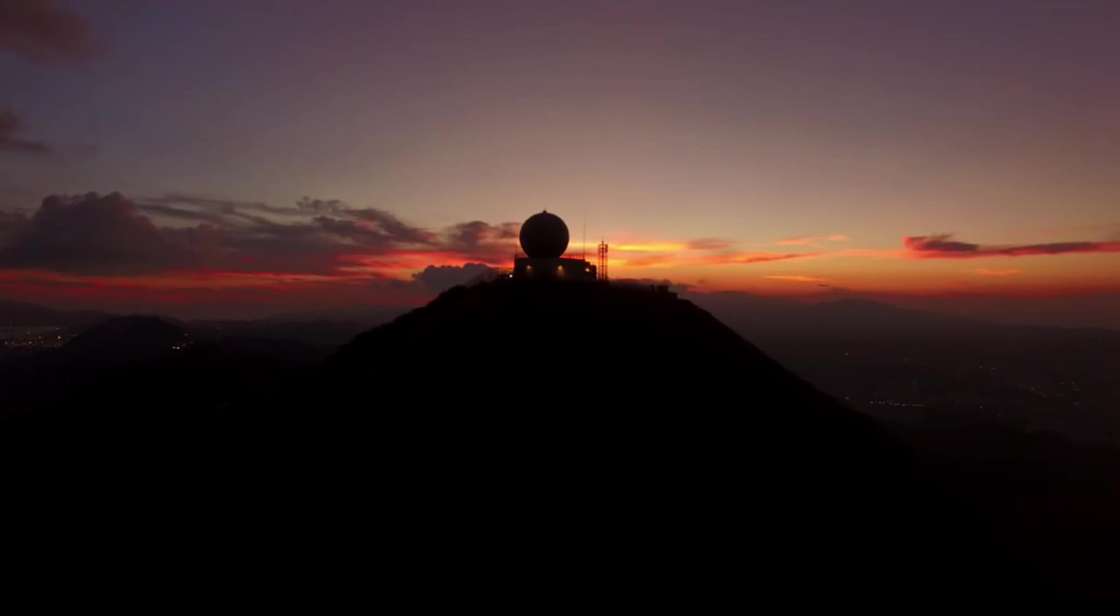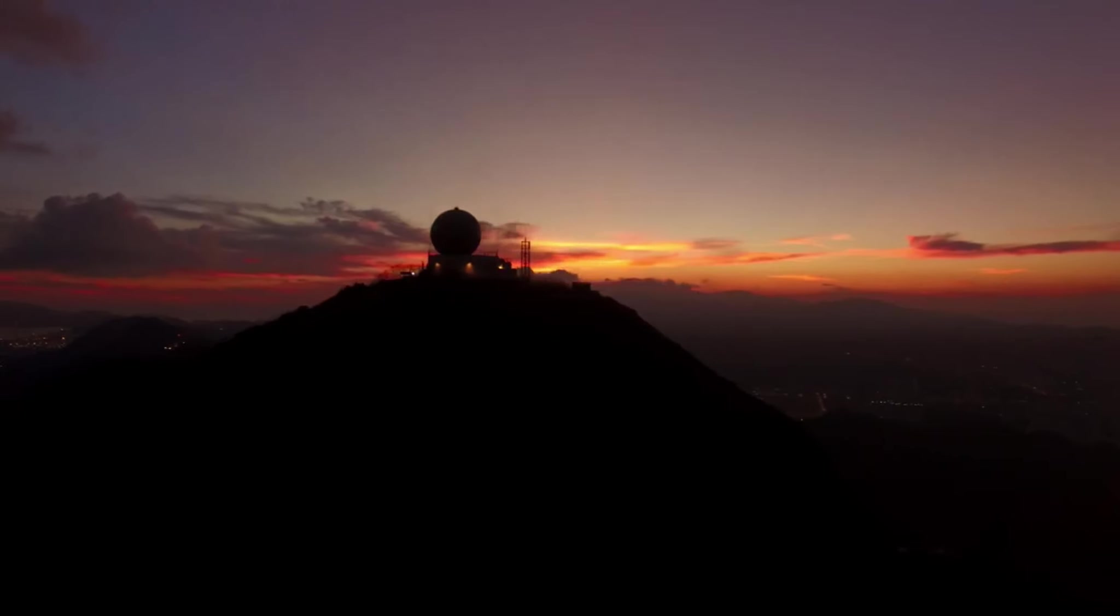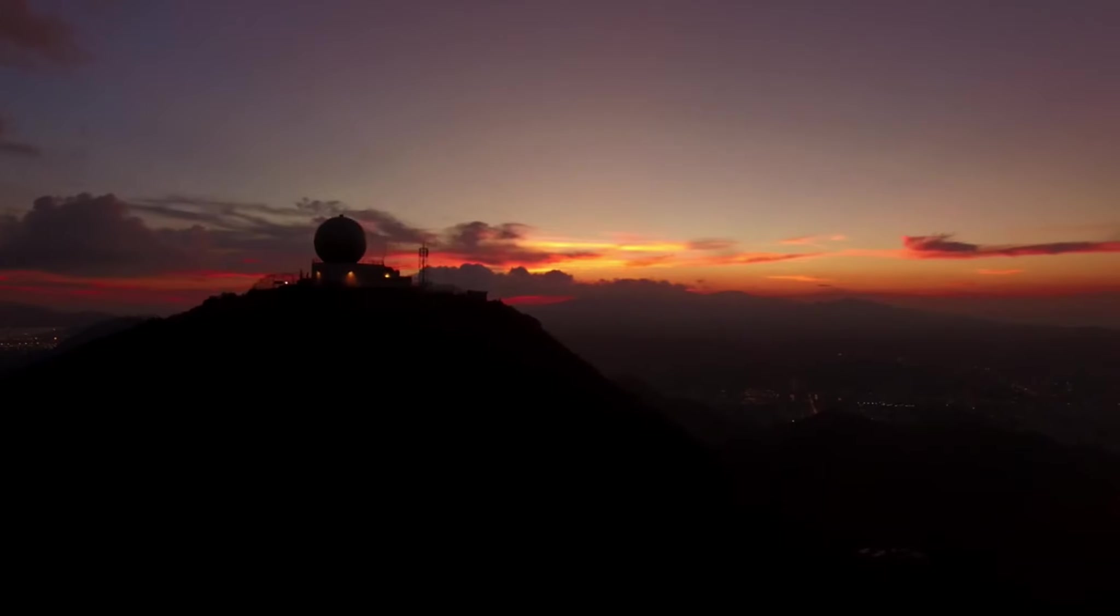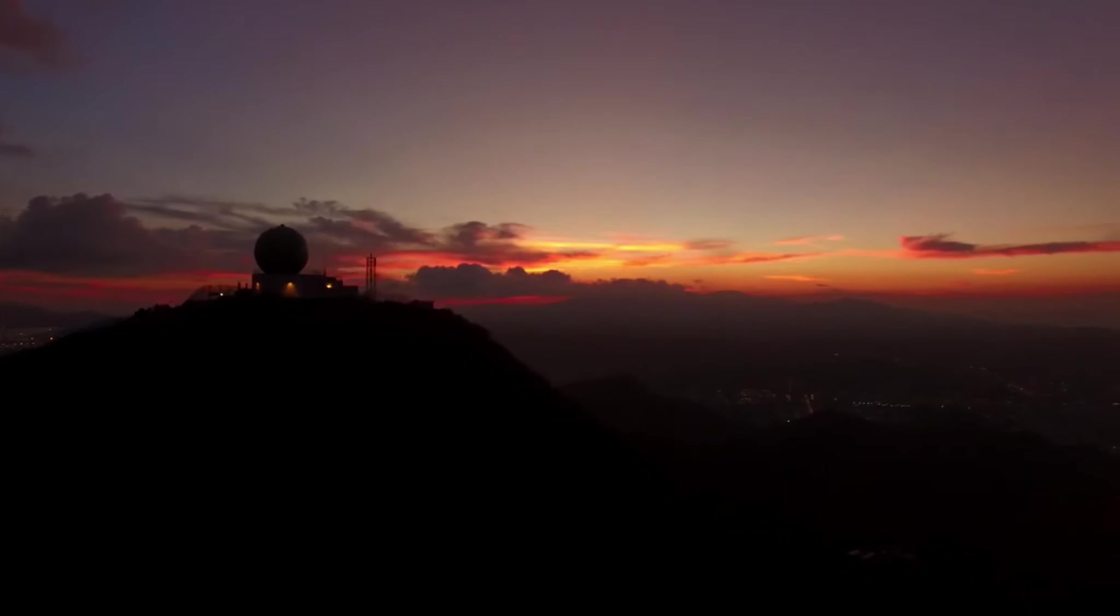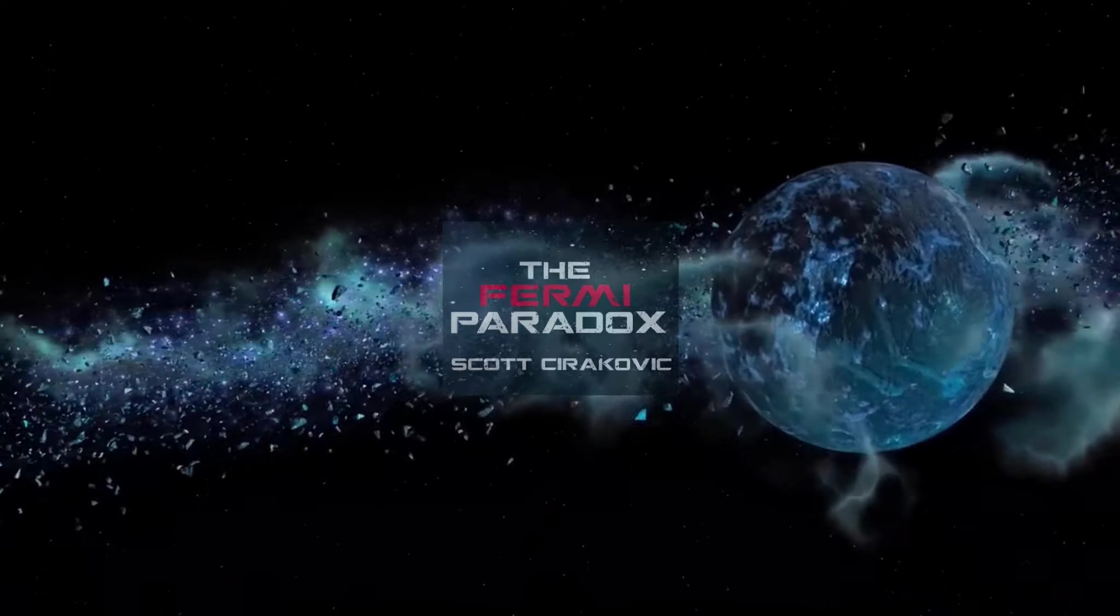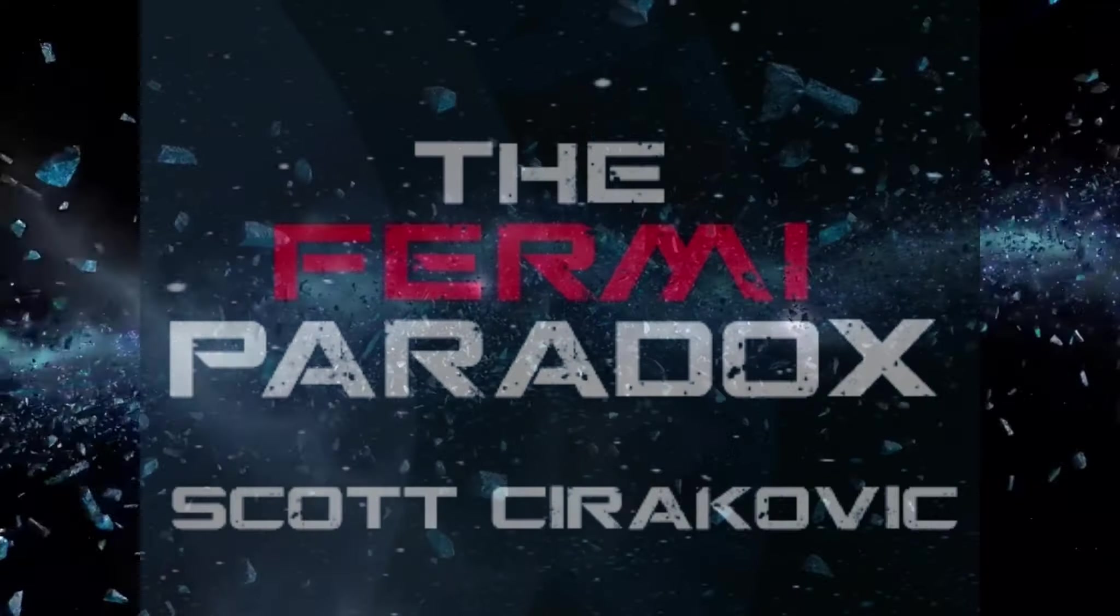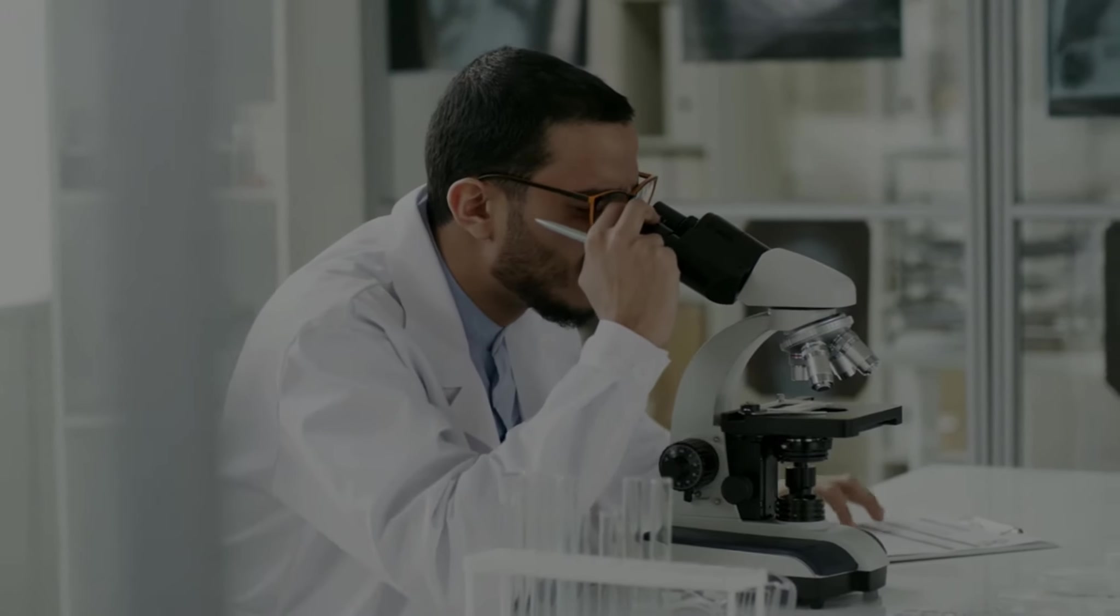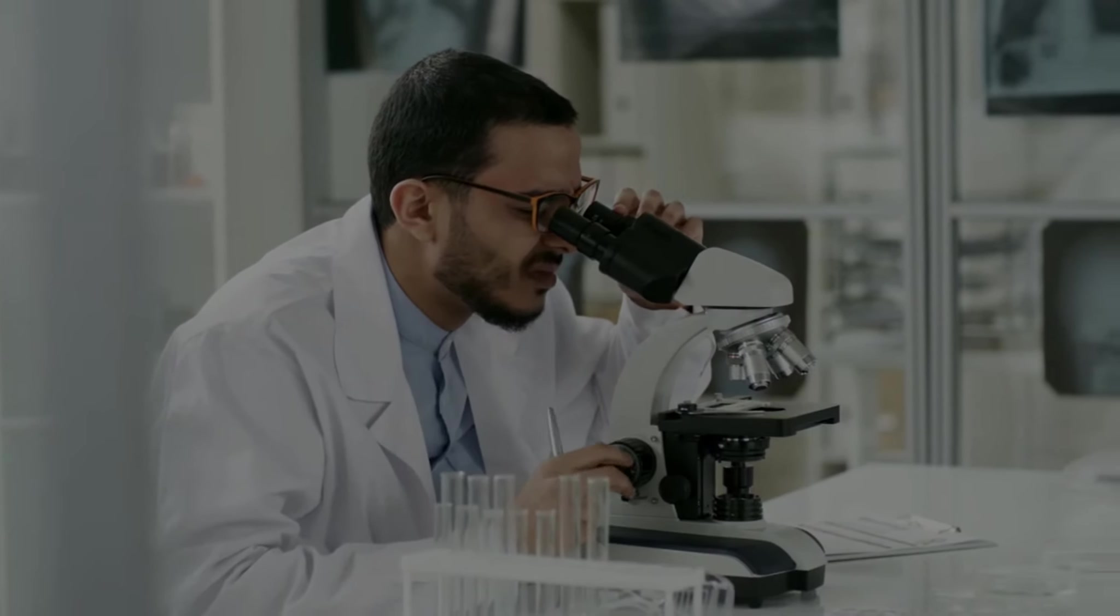In a small office of the Parkes Observatory, the scientific discovery of a lifetime breaks the Fermi Paradox. Syed has discovered proof of advanced extraterrestrial life.